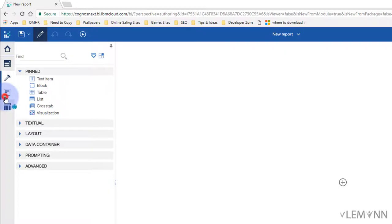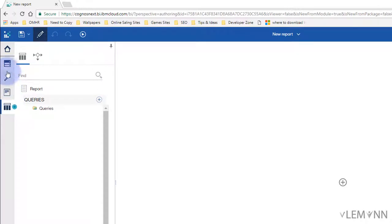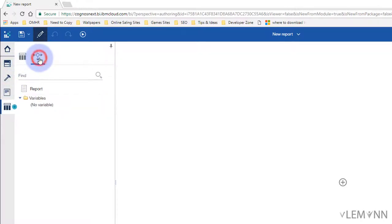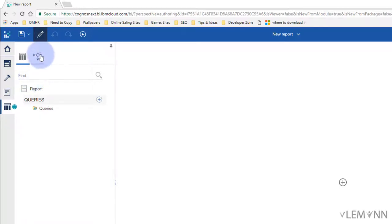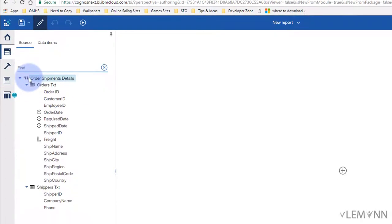Next we have Reports, which contains our pages, frames, and classes. And in the last section we have Queries, which contains the Query Explorer and Condition Explorer. There is also a quick search box to search queries or condition explorers.